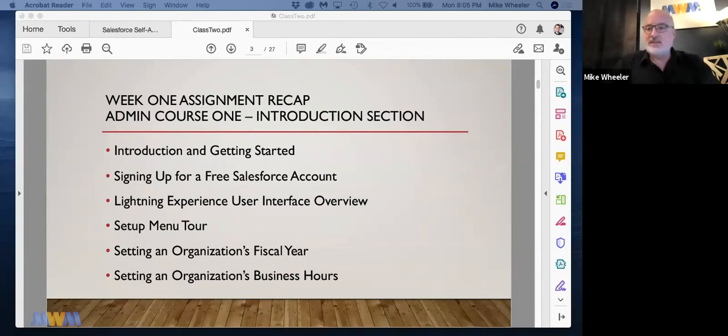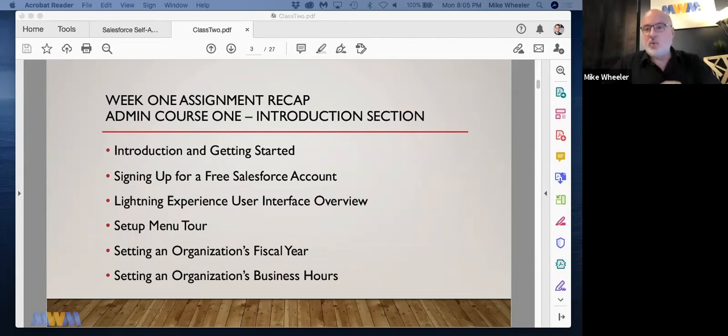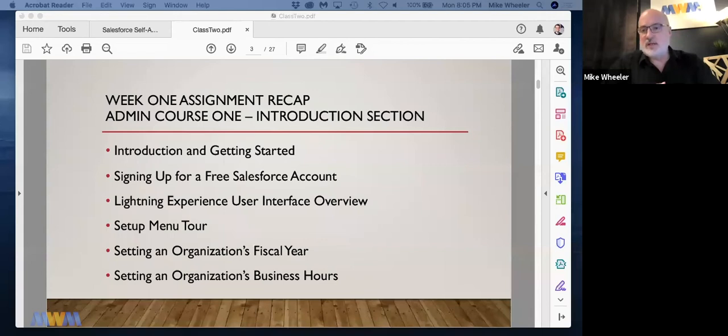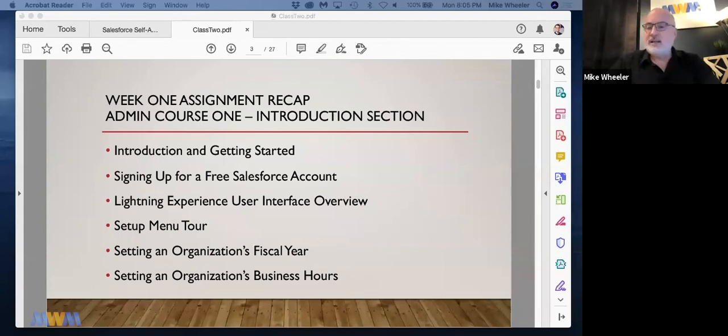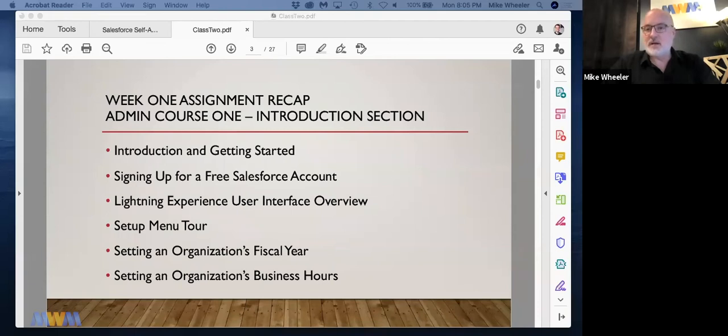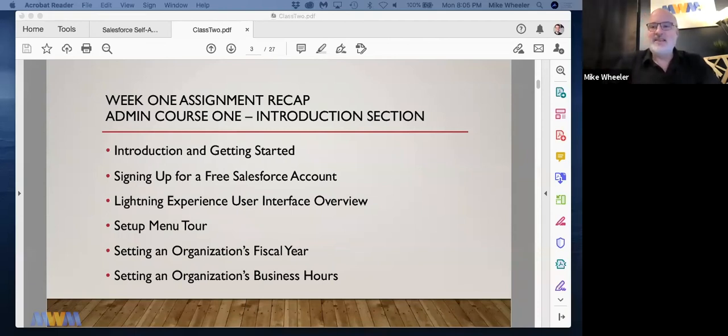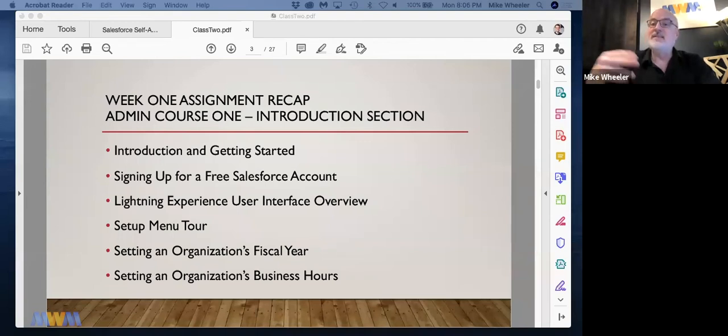So business hours are set at the org level, and it'll come more into play when we get into the service and support knowledge area. We're currently in security and access. The next knowledge area is standard and custom objects, which I'm recording now for next week. Then we've got the sales and marketing applications knowledge area, and then the following knowledge area will be service and support.